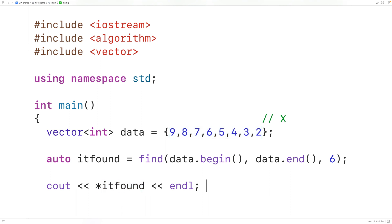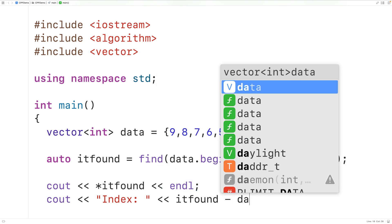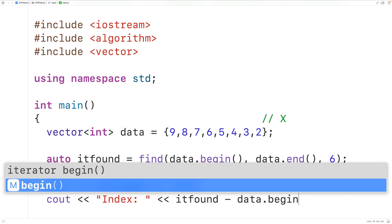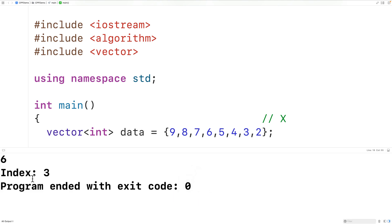We can actually find the index of the element in the vector by subtracting data.begin from it_found. So we output it_found minus data.begin, which gives us the index of this element. Saving, compiling, and running gives us index three — which is correct because counting from zero: zero, one, two, and then index three.